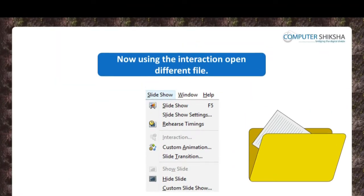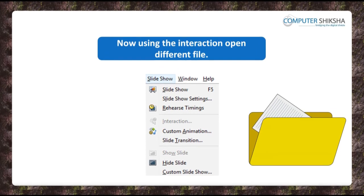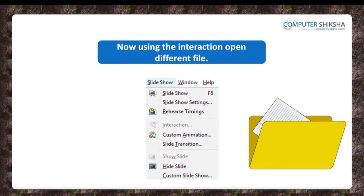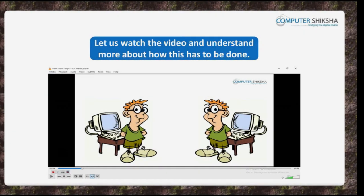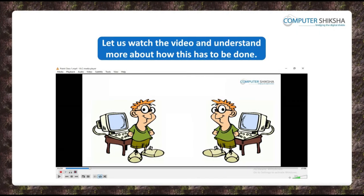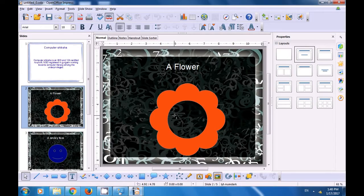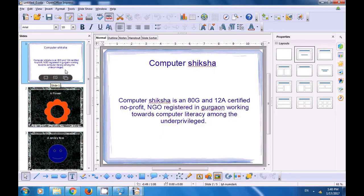Now with the help of the interaction option, show how you will open a different file. If you face a problem, learn by watching the video. Let us now watch this video and see how we can use the interaction option during our slide shows to do different actions.